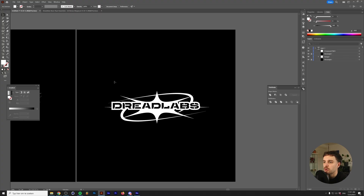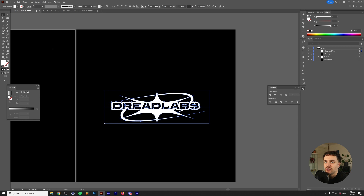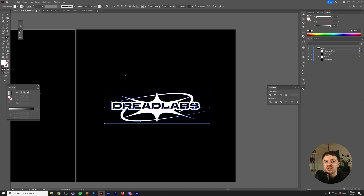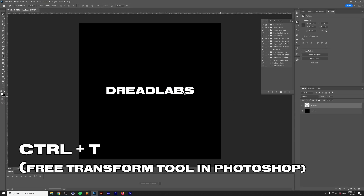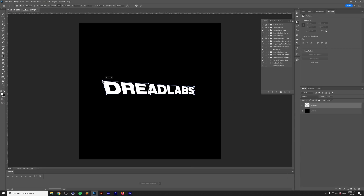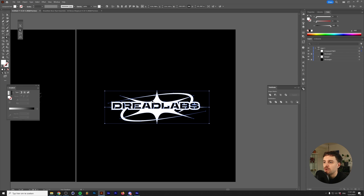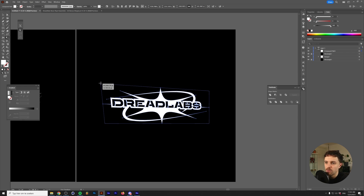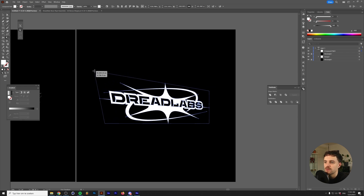Alright, this one is actually fairly easy. We're just going to select our logo and go to the Free Transform Tool, which is over here. You can also press E on your keyboard, and you can access this in Photoshop by pressing Ctrl or Command T. This adds a frame around our selection, and if we grab one of the corners we can click and drag while holding Ctrl or Command on our keyboard to add perspective.